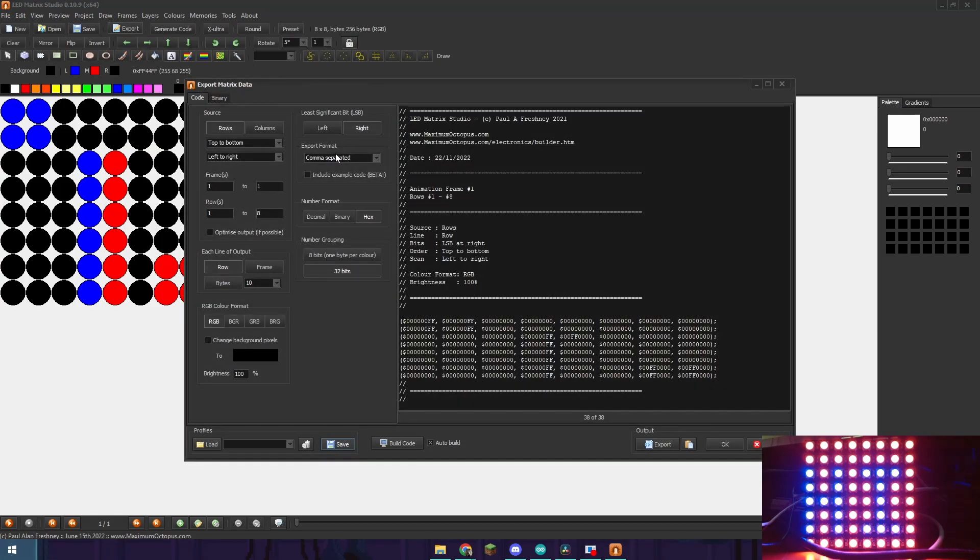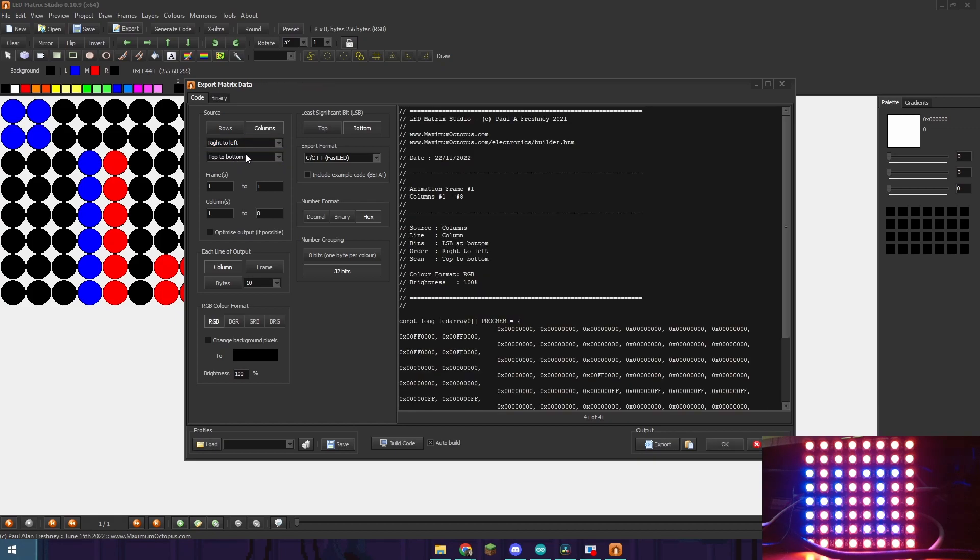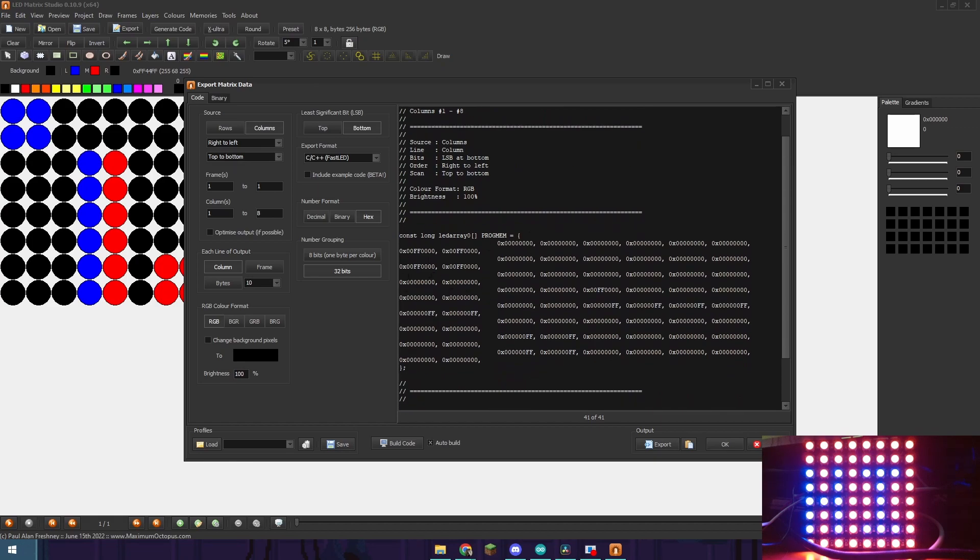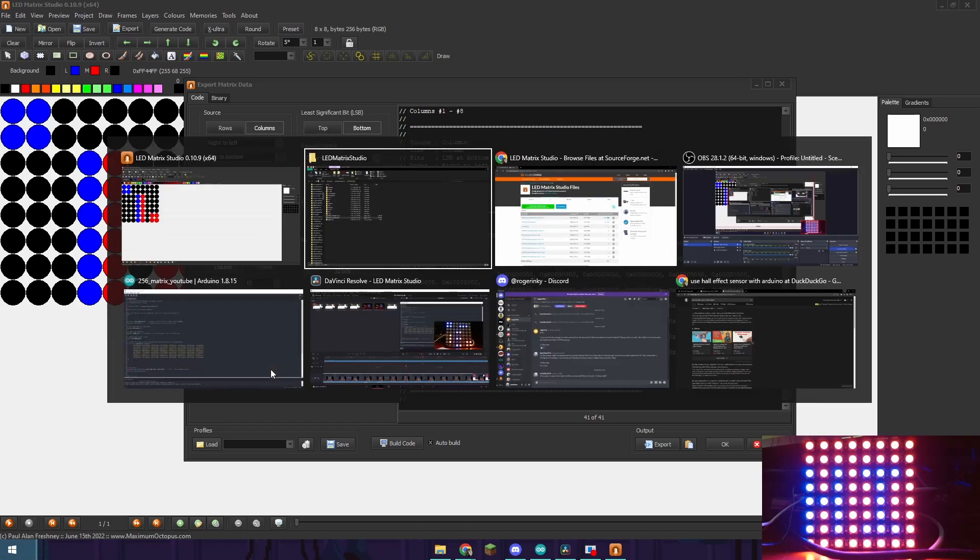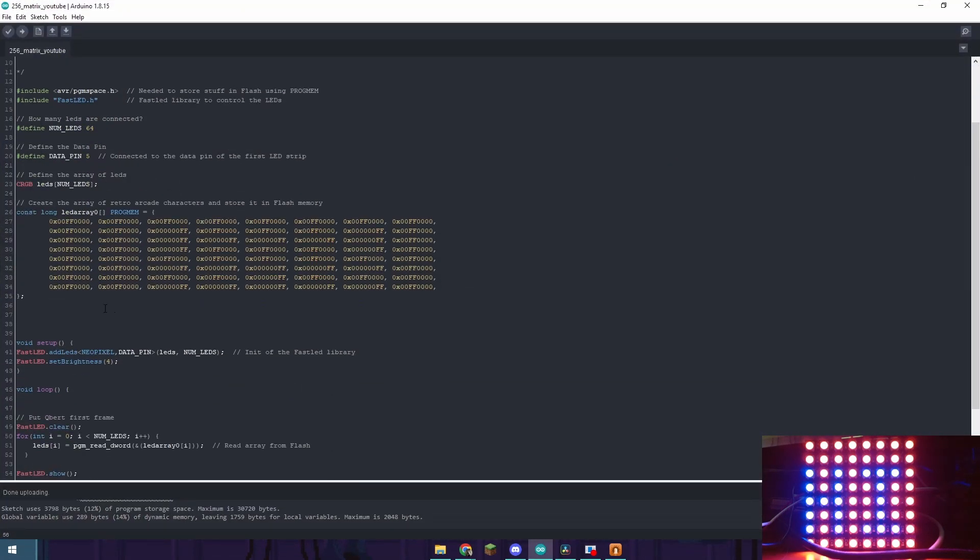Go to export format and change that to C slash C++ FastLED. Then go to columns. Change it from left to right to right to left in my case. And then you're just going to want to copy this code right here. Making sure that the brightness value is set at 100. So push control C. Go to the Arduino code which I will include in the description. And then paste that in.